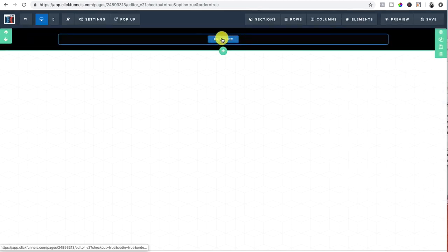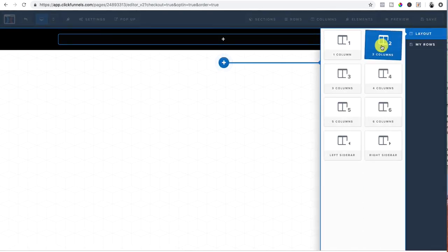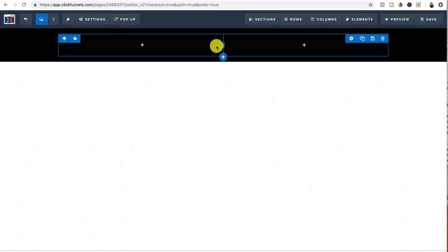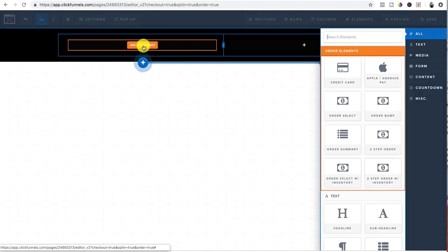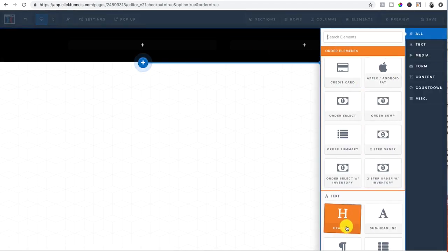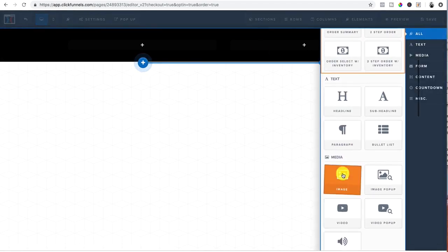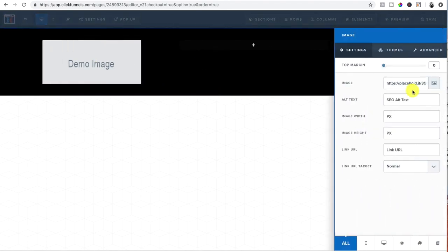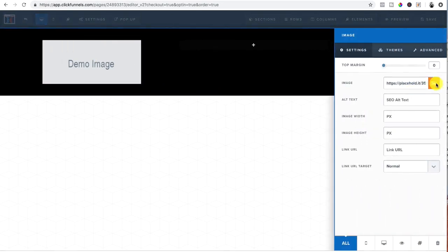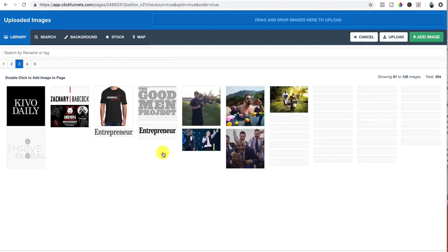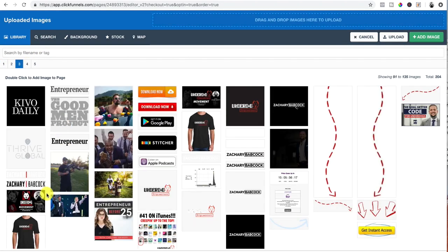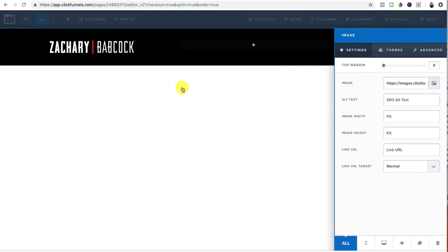Now we got to add a row so we can actually add elements inside of the row. I always pick two columns for the top one. And then I go into add my element, pick a little image, boom, click on the image, add my logo to it. Boom.